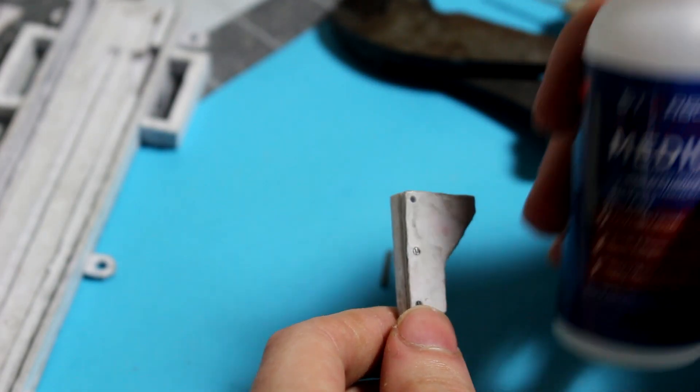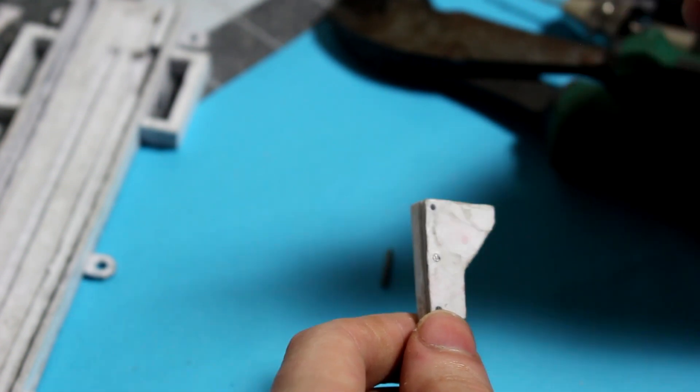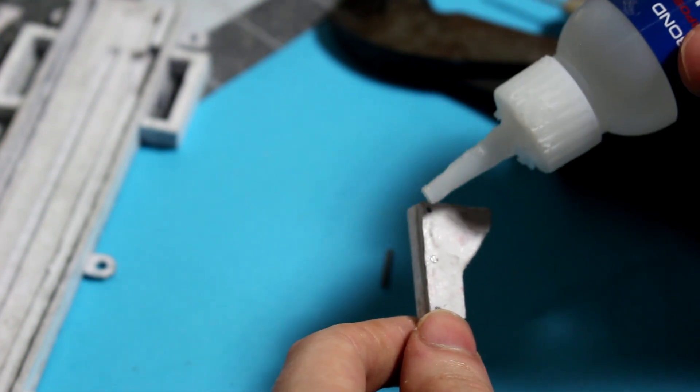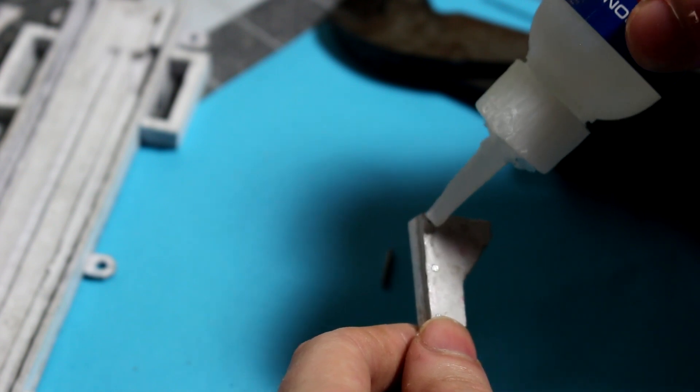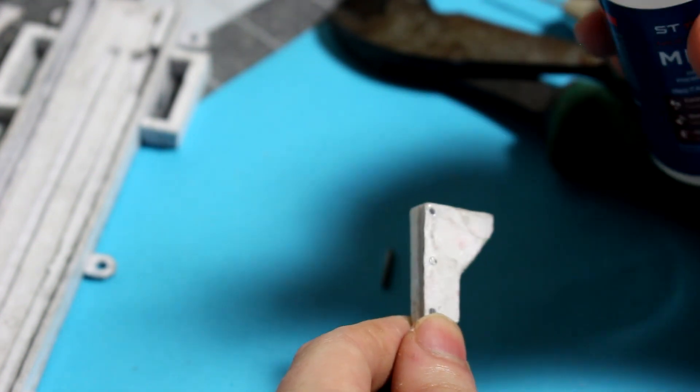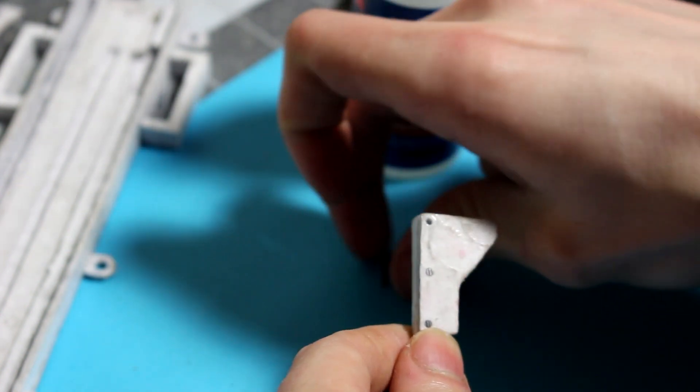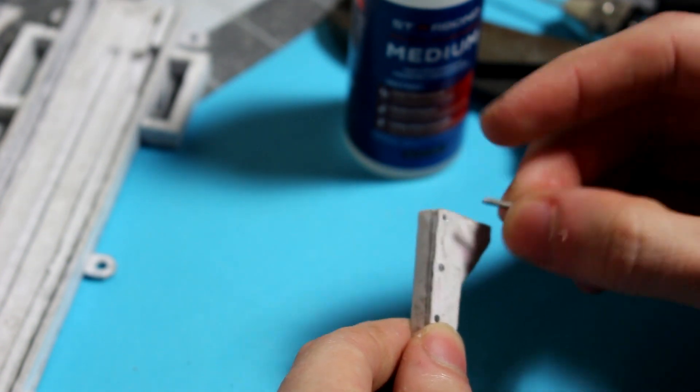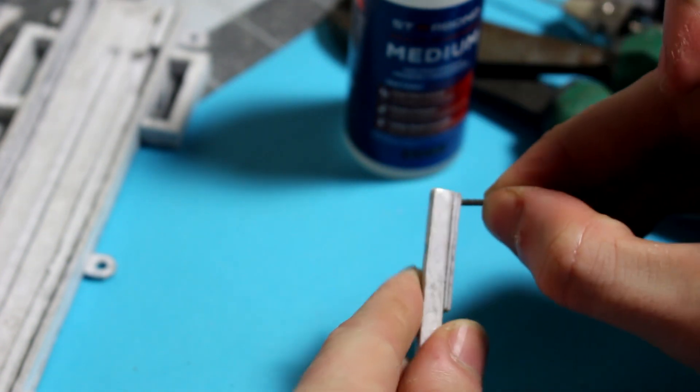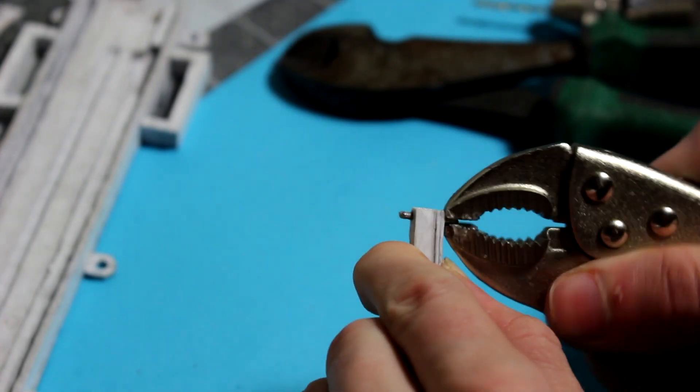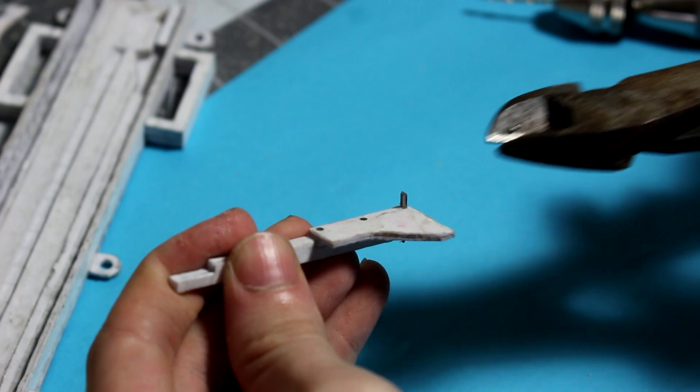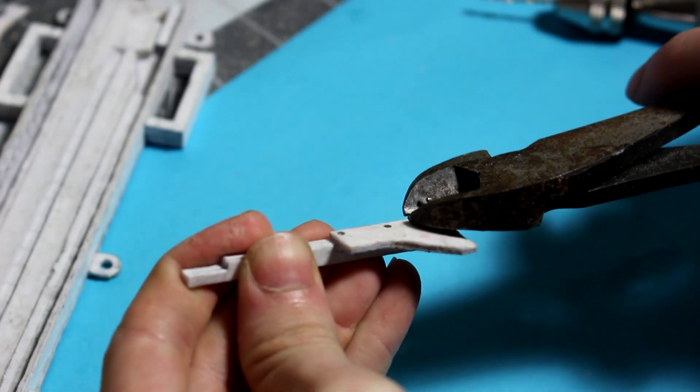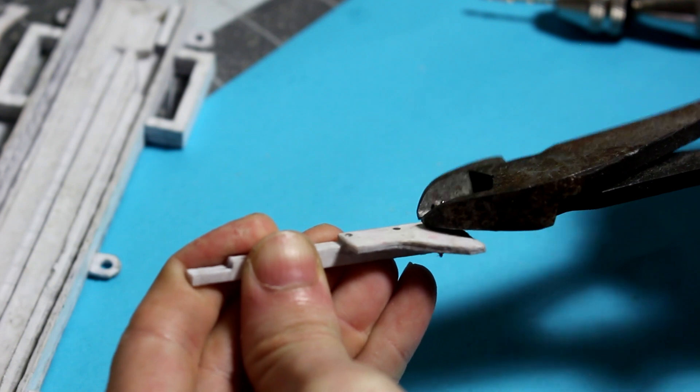I have my cross pin right here and I'm just going to take some medium viscosity super glue and basically just put it inside the hole, let that flow down, and then put the cross pin in there. Then just trim off as much as you can, like this.